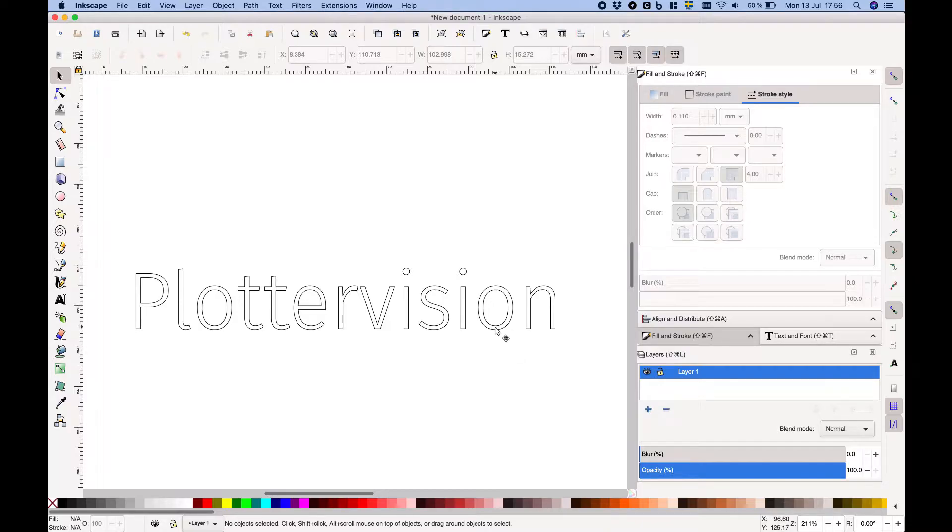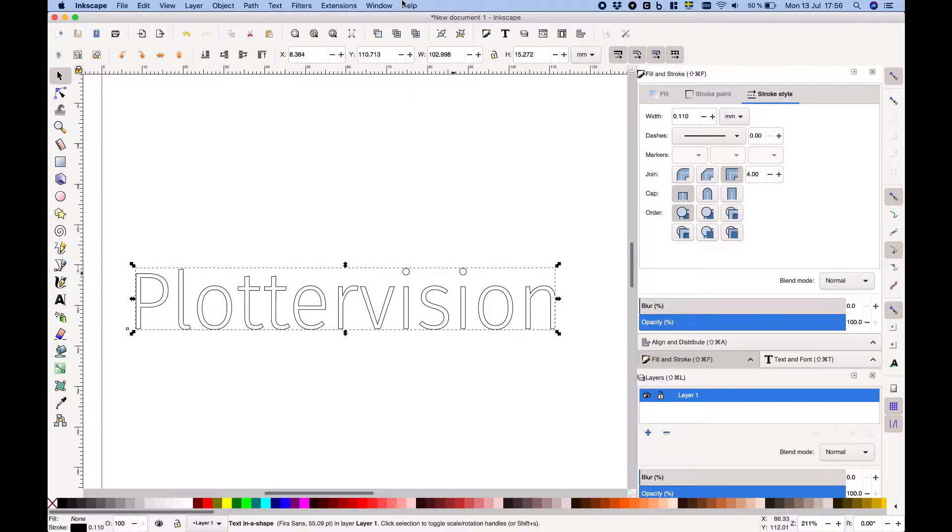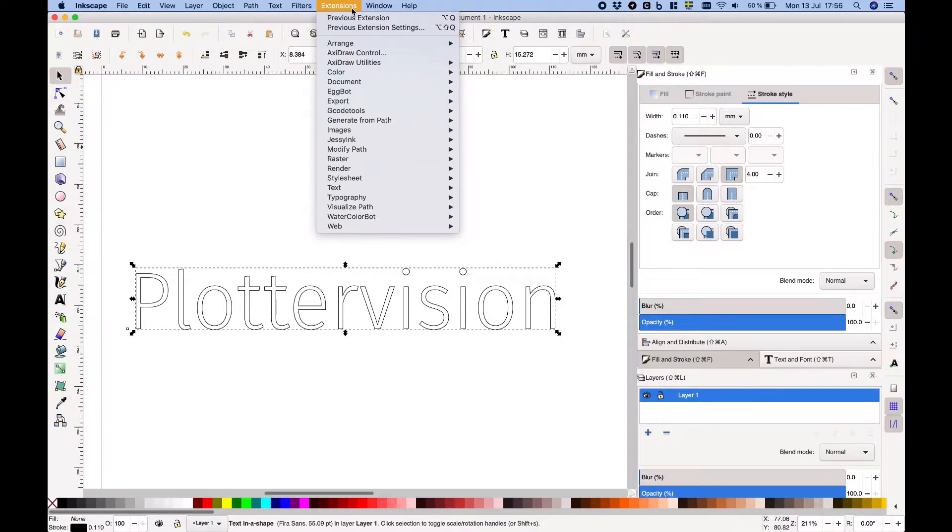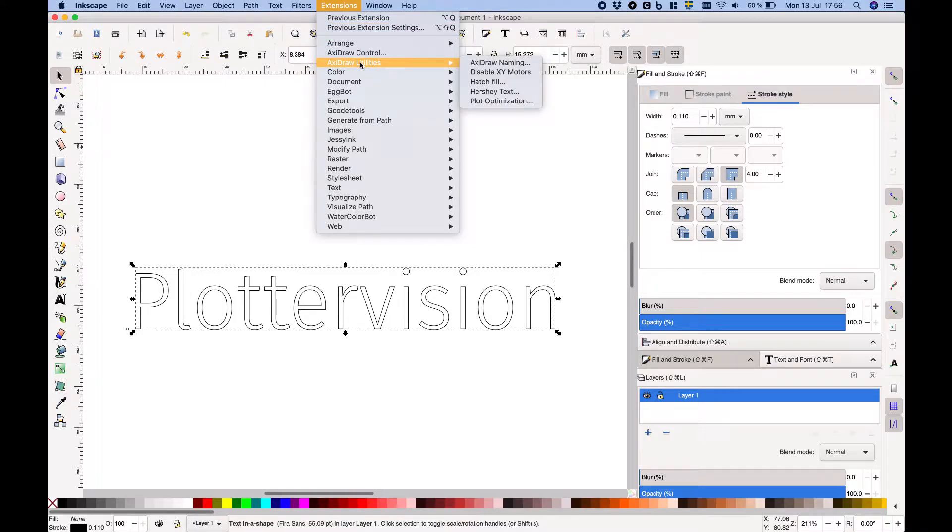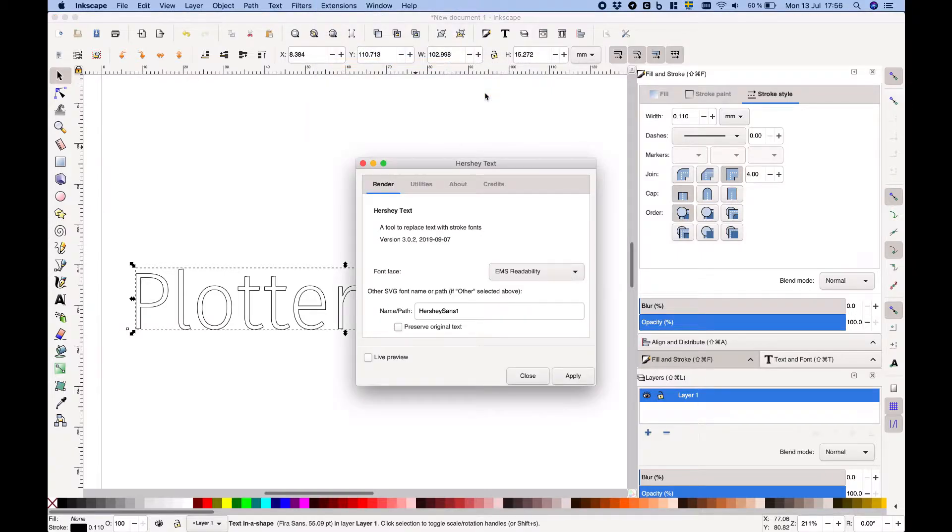Let's talk about how to use the software. Hershey Text is part of the AxiDraw software package but if you want to download it on its own you can find a link in the description below. Install it by following the instructions on the download page. Once installed you'll find it under Extensions AxiDraw Utilities. It's pretty easy to use.